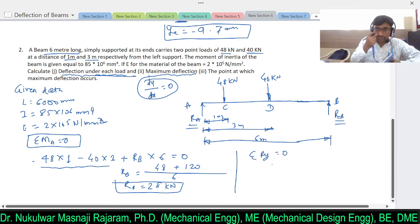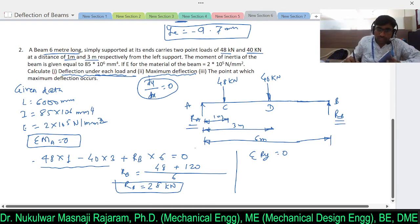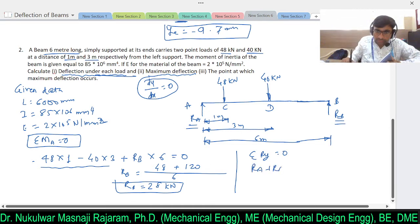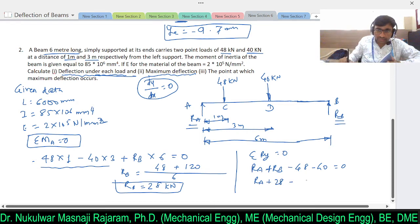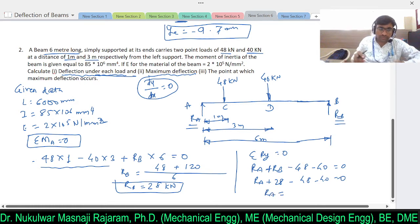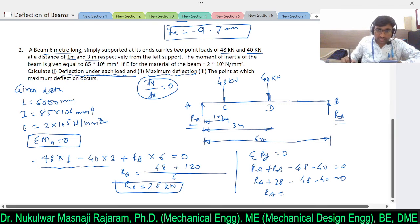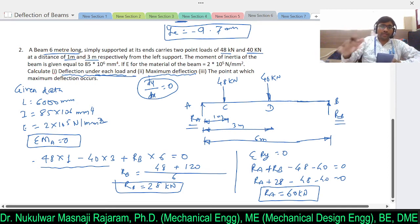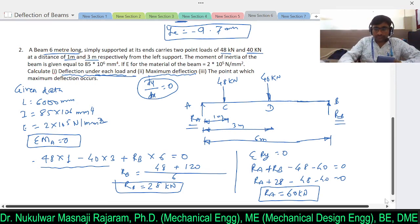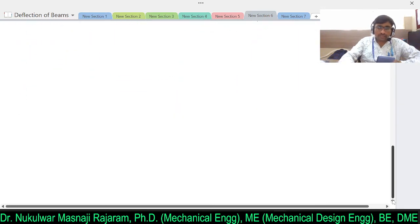With RB = 28: RA = 48 + 40 − 28 = 60 kilonewtons. So we now know RA = 60 kN and RB = 28 kN. Now we consider a section XX in the last part of the beam, because we always consider the section at the last part, and the distance from the left side is x.